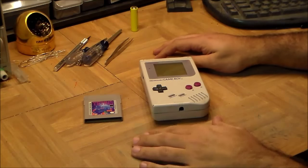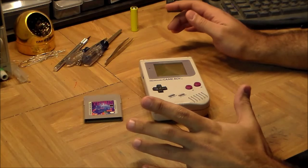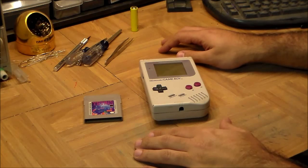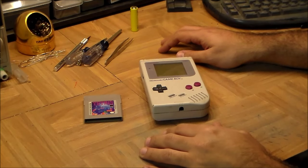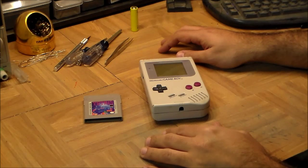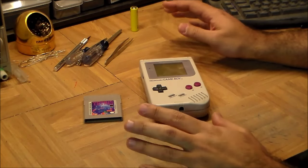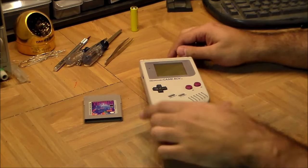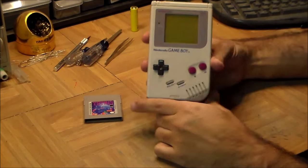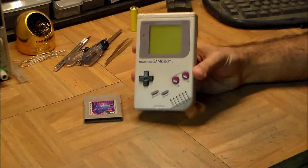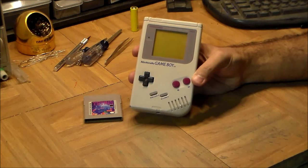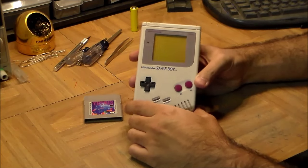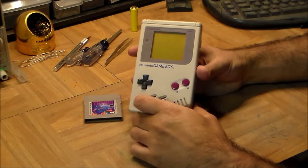Okay, so welcome back to Inside the Black Box. Today's black box is probably Nintendo's most important product from a business point of view, and that is the humble original Nintendo Game Boy. This came out in 1989.